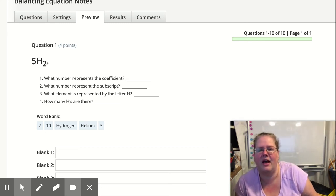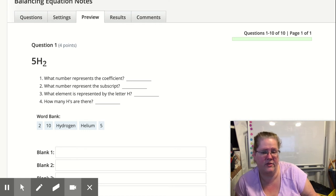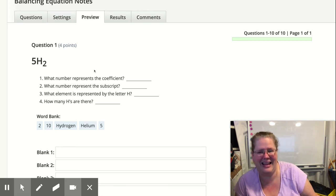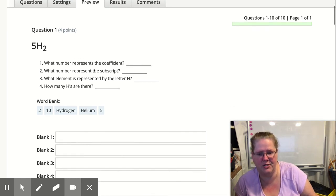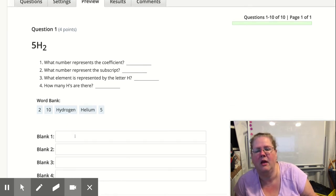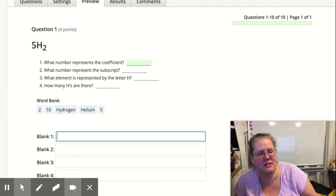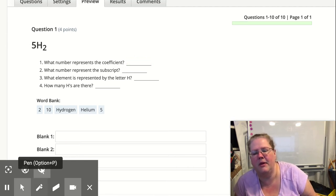I have five H₂s. That means I've got H₂ stuck together — a hydrogen with a hydrogen — and I have five of those hydrogens stuck together. That means five times two is 10 hydrogens. So what number represents the coefficient? Remember, the coefficient is the number in front.